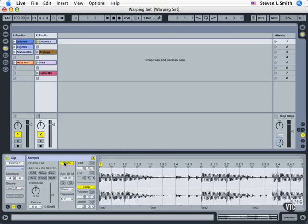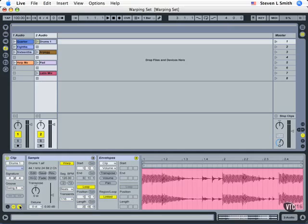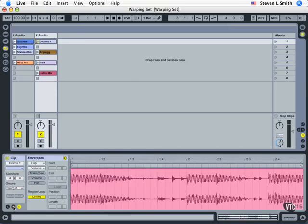So again, warp mode on, tempo to 120, and loop mode engaged. Now that we've got that set, we're going to open up the envelope parameters again here in the basic clip parameter box. Come down and click on E until it turns yellow, and then hide the waveform box by clicking on it until it turns black.